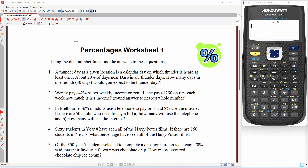In this video, I'll be working through the percentages worksheet using the dual number line to answer the percentage problems.